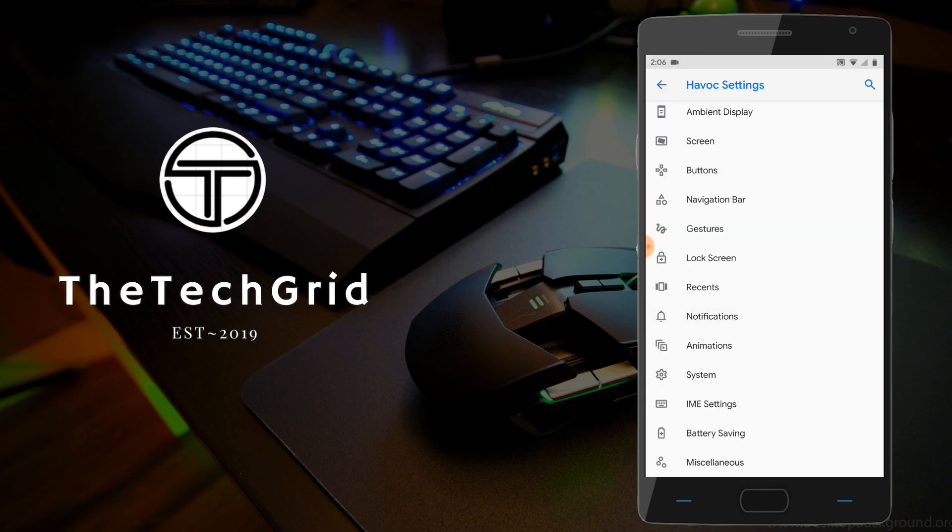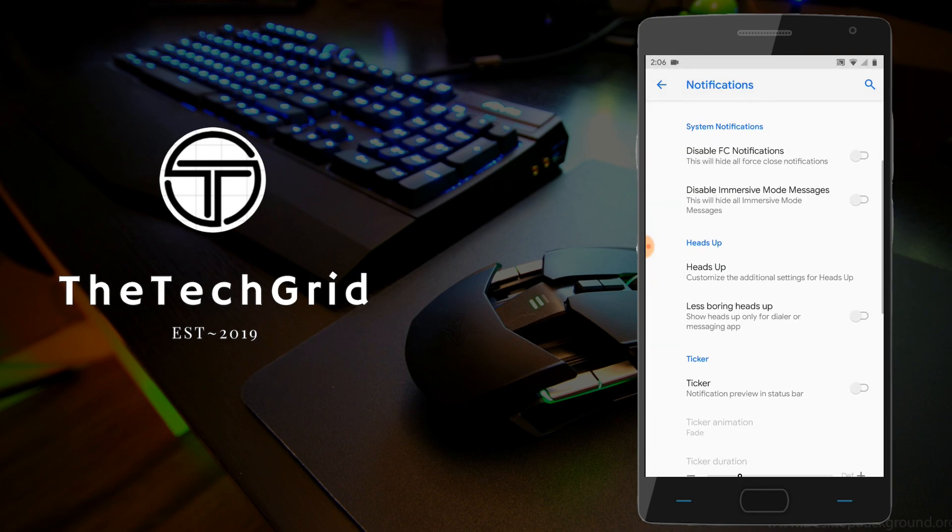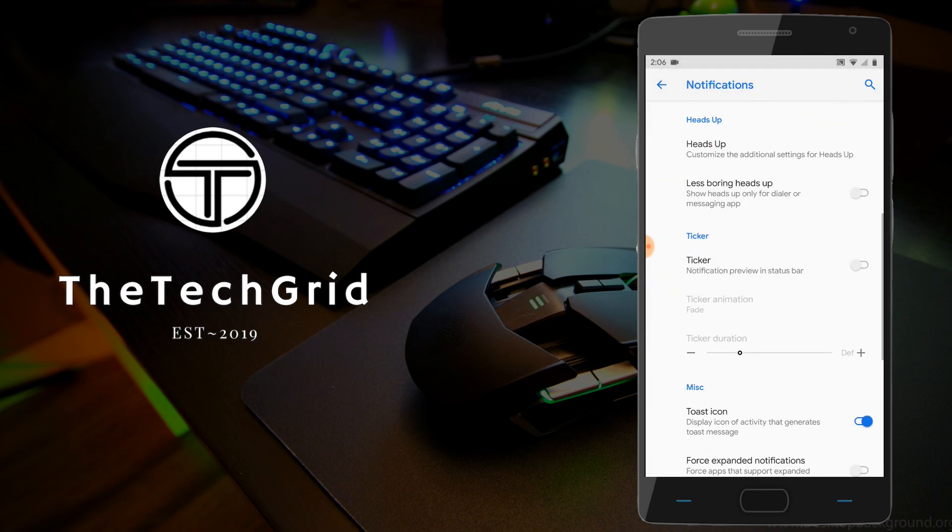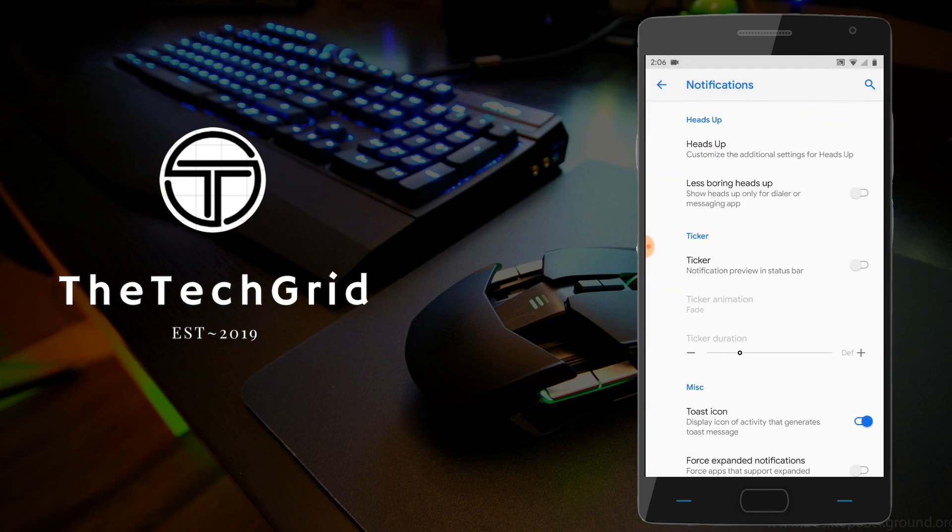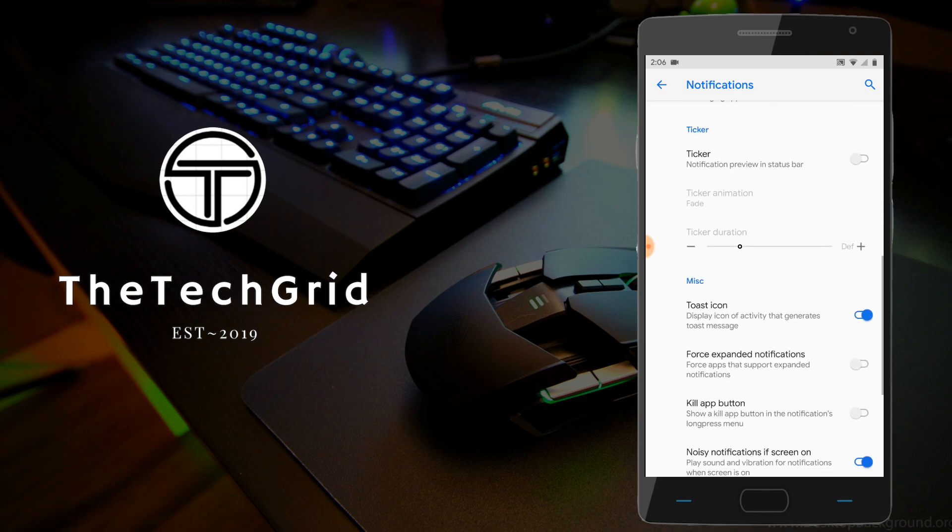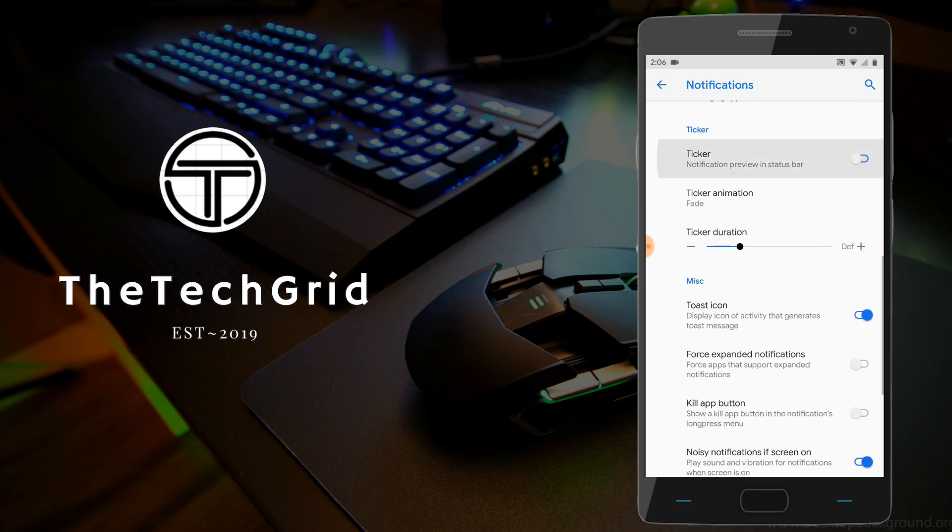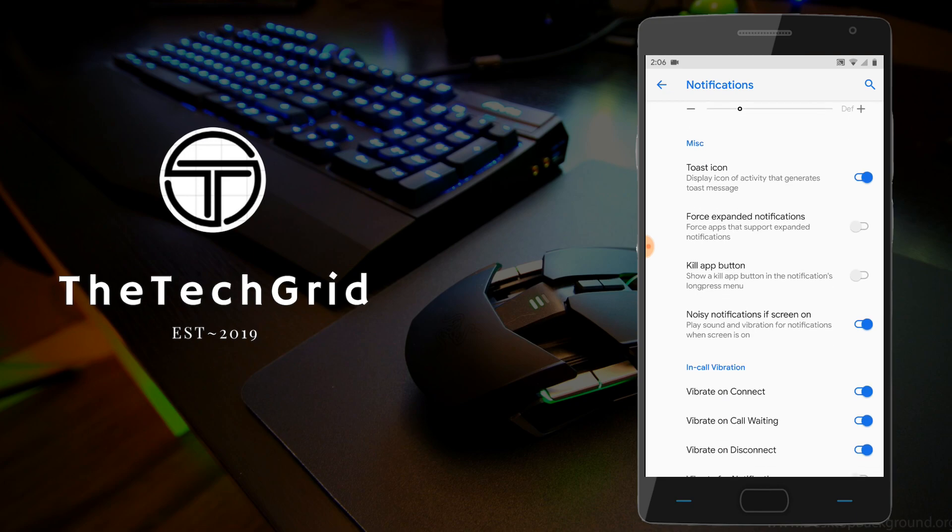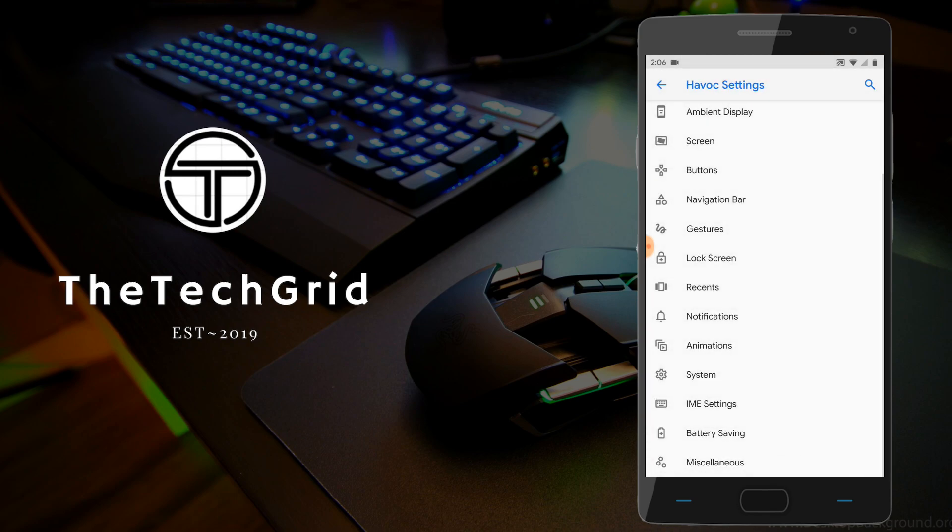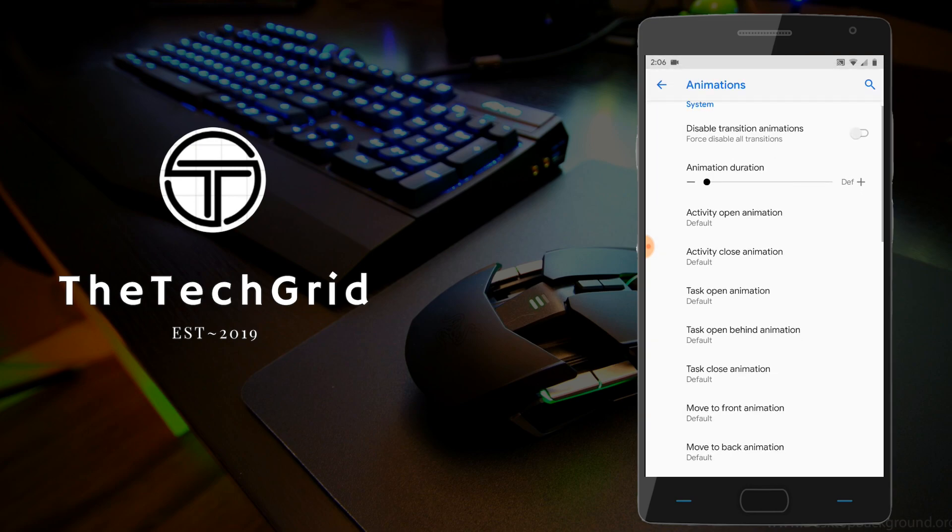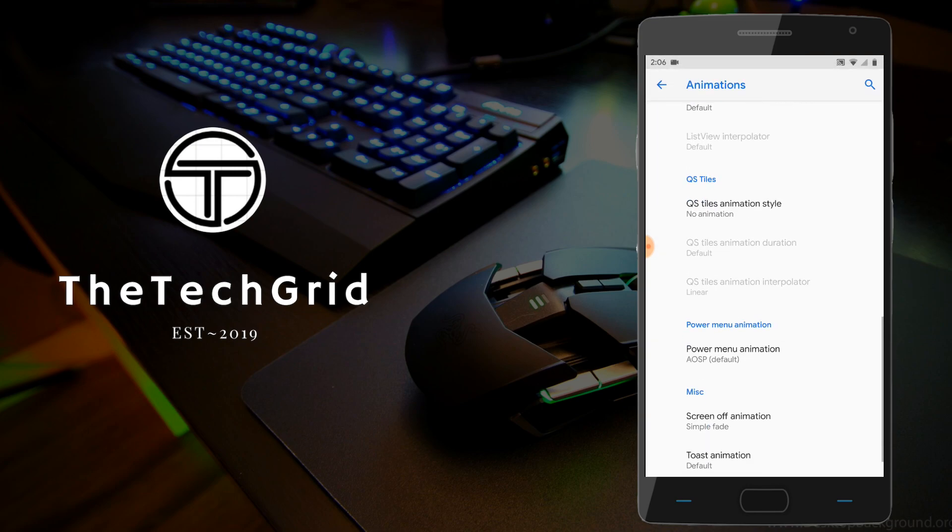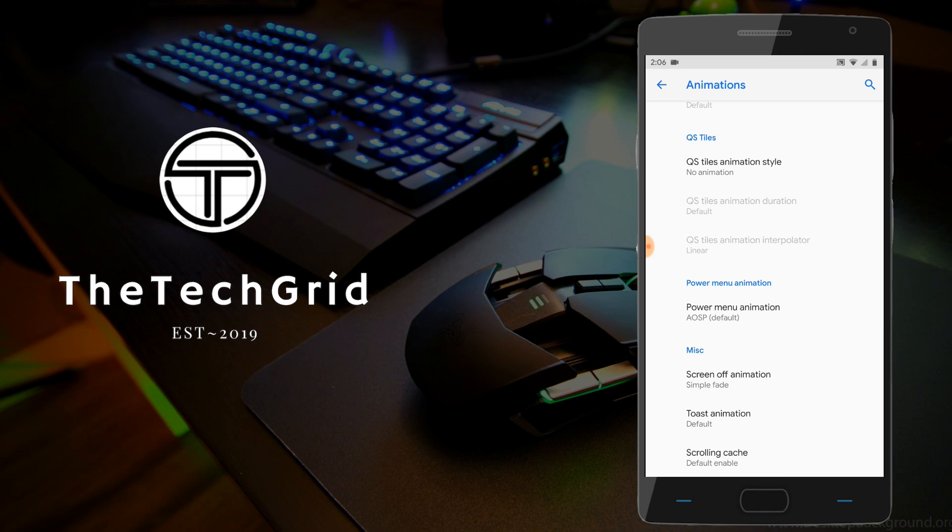Moving on to the notification option, as you can see, there's a lot of things you can customize here. Firstly, battery charging light, disable force close notifications, I can customize our heads-up notifications, and even enable notification tickers. We can also customize toast icons here in the notifications tab. And there's also options for kill ad button, vibrate on call, vibrate on call disconnect, vibrate on call connect. And yeah, moving on to the next option, which would be animations. So, animations, I believe we all know what animations are. It's just basically system animations, for example, like app open or swipe animations, list view animations, and so on.